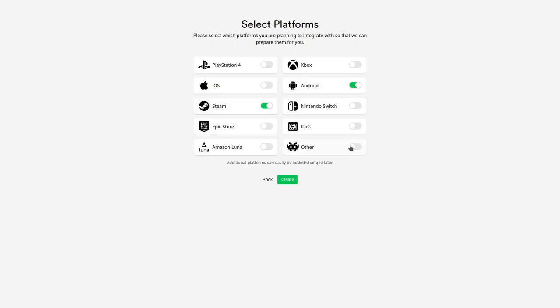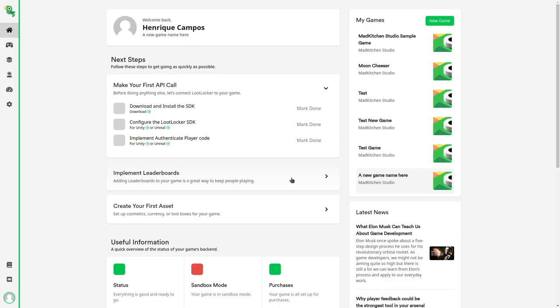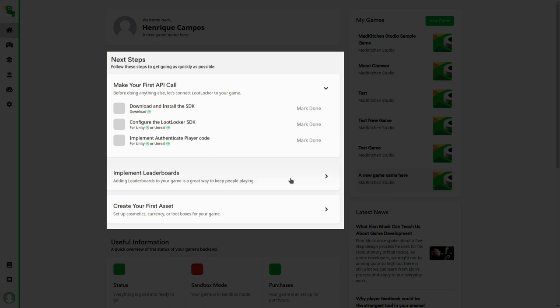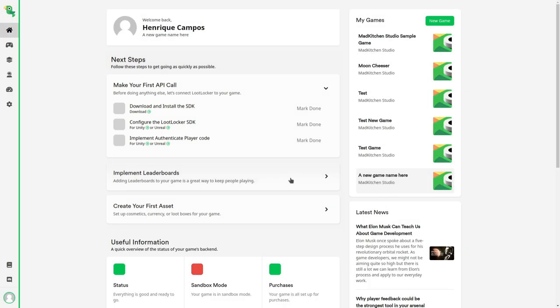After you set your game up, LootLocker will display a dashboard where you can manage it. There are some instructions about what to do next, including how to set up a leaderboard, but let's focus on the first step, which is to authenticate players' accounts.